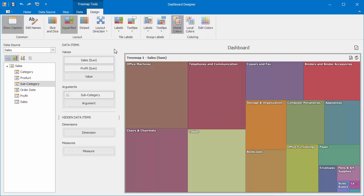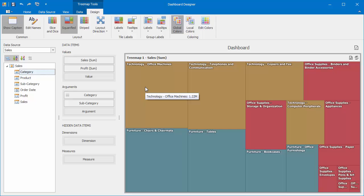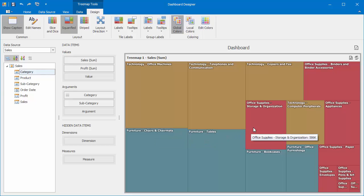Now let's add another argument to the Treemap. Drop the Category field as the first argument to see that the Treemap now visualizes category, subcategory value pairs. Also, the Treemap only colors tiles corresponding to categories while corresponding subcategories are colored with the same color.